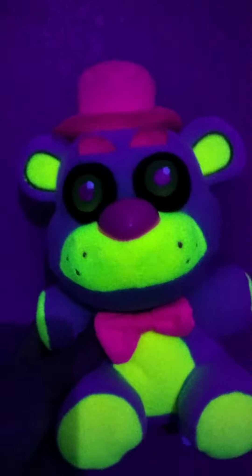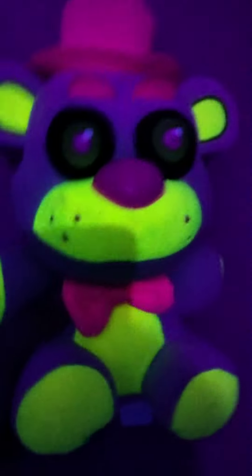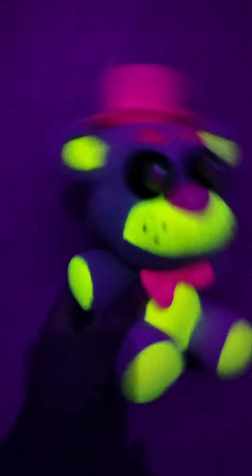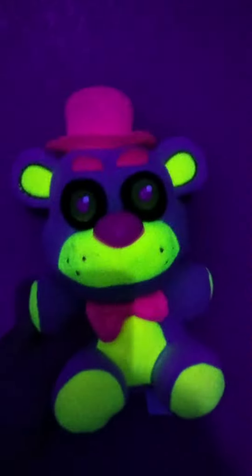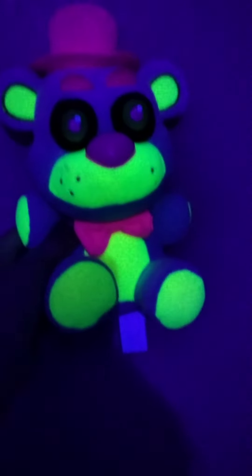This is the most glow-in-the-dark one. It is blacklight... no, not blacklight, neon. Neon Freddy. This thing is so nice. And that is it, bye.